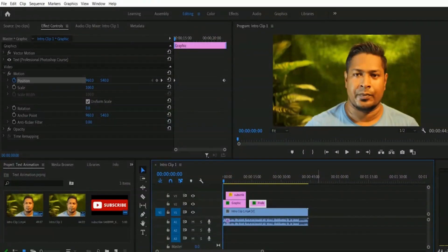Welcome once again. This is the time for learning text animation in Adobe Premiere Pro. This is one of the essential things in video editing — many times you have to animate your text or image. The question is: what is text animation? Let me explain with an example. We added a video file from our exercise file in the timeline, so let me play this video clip.